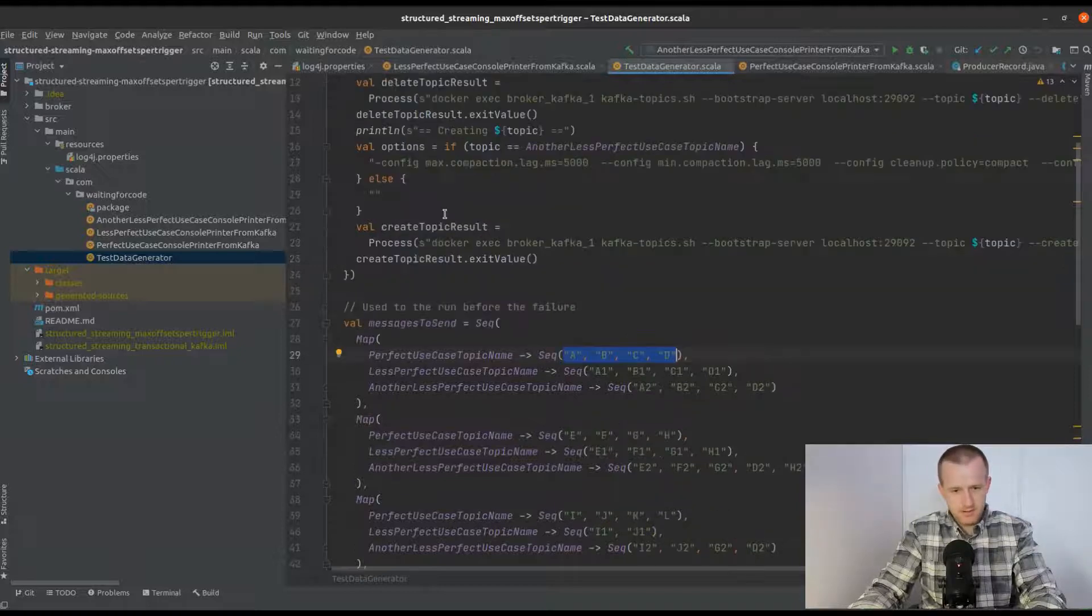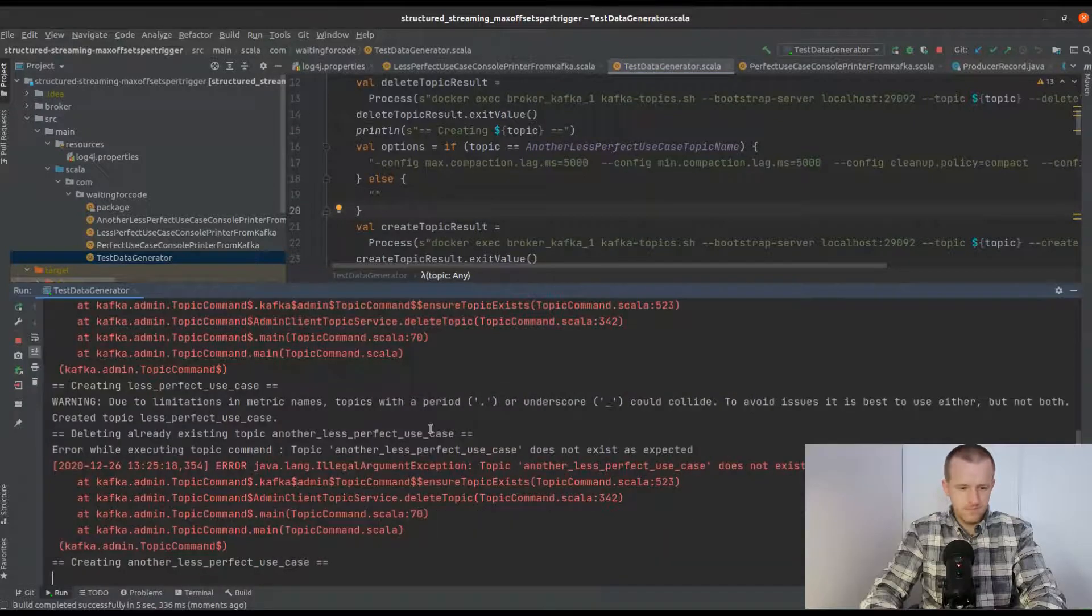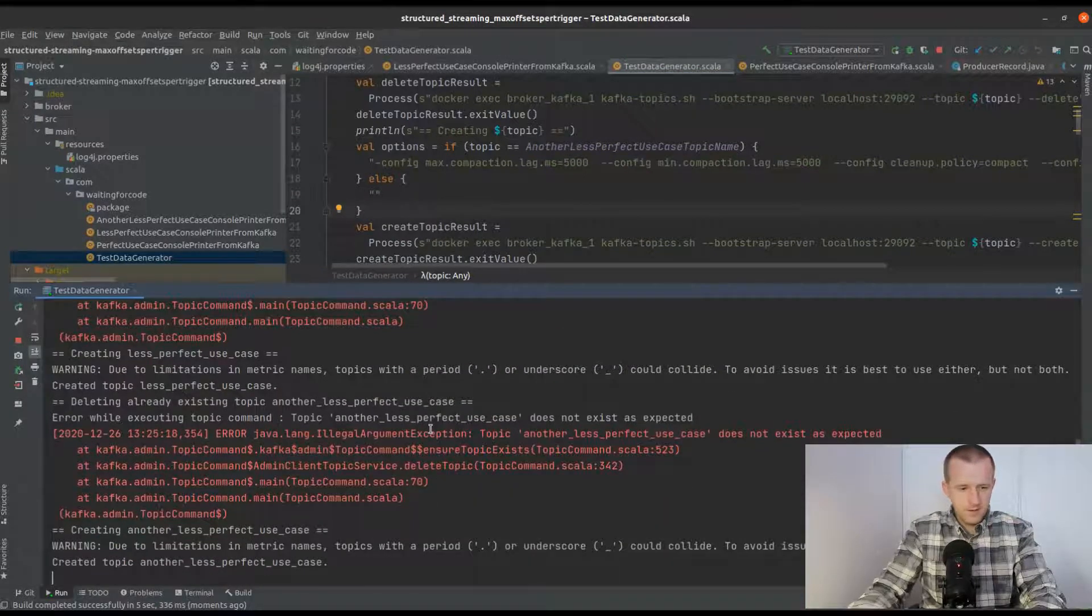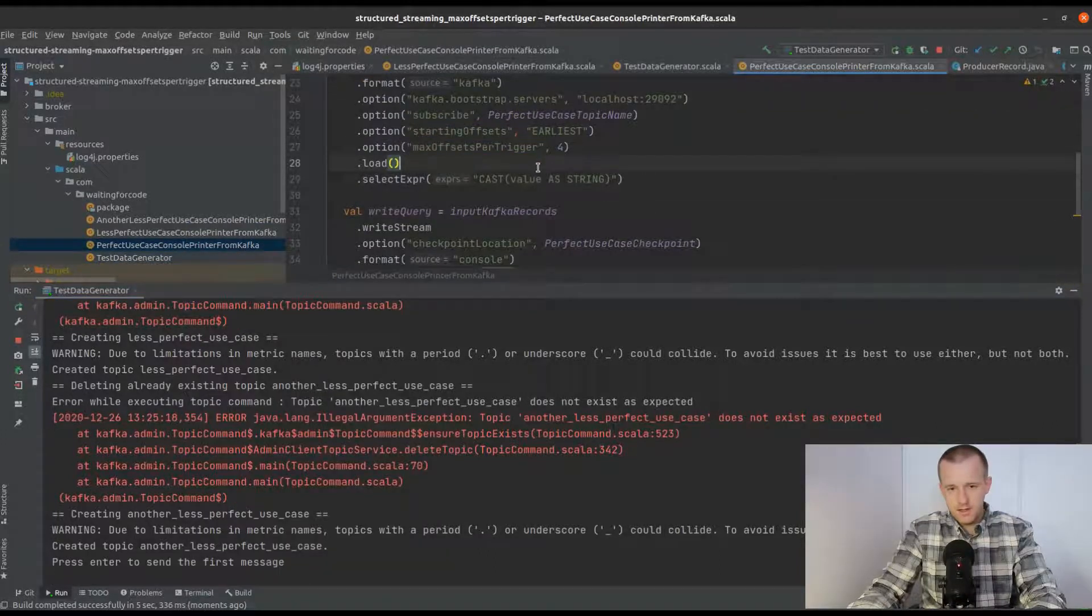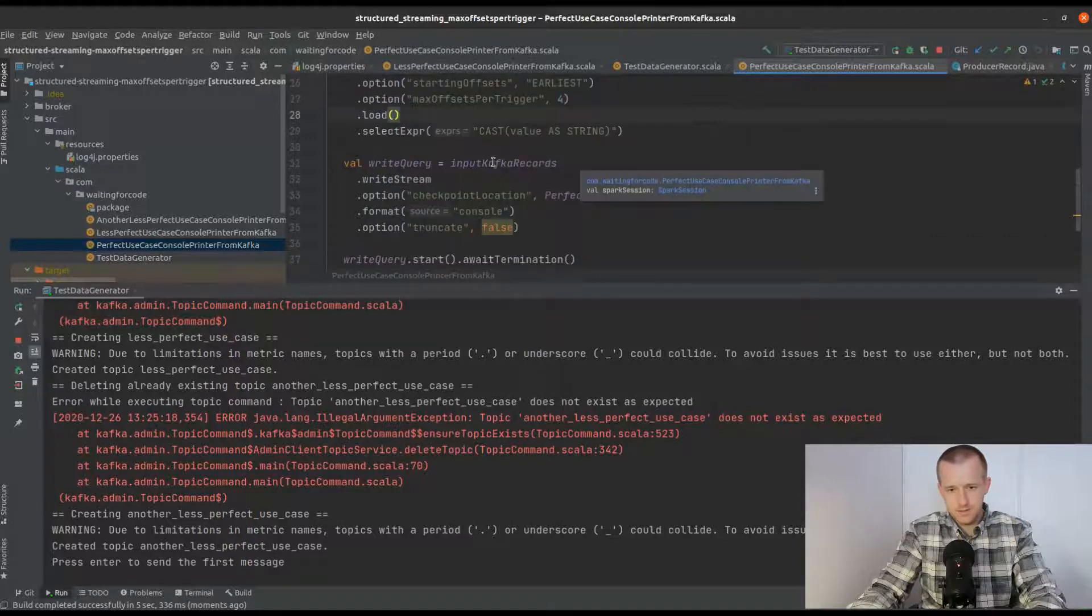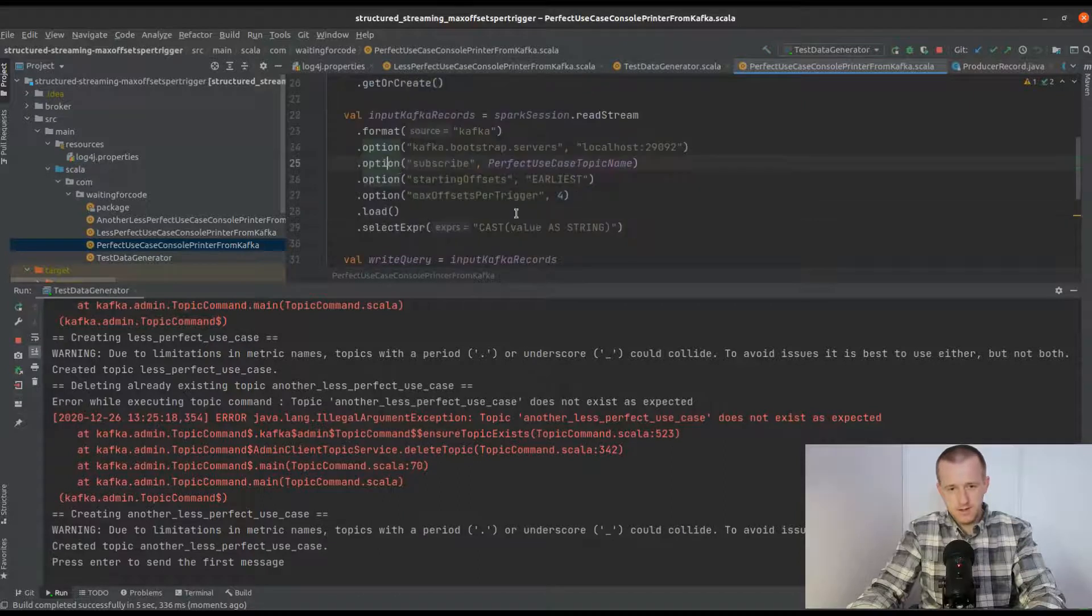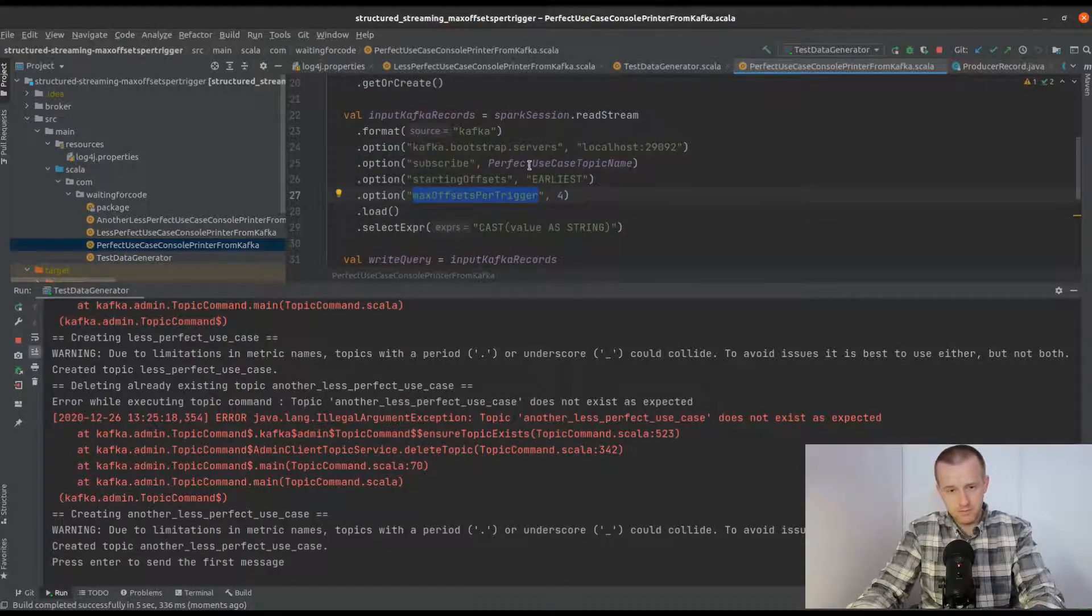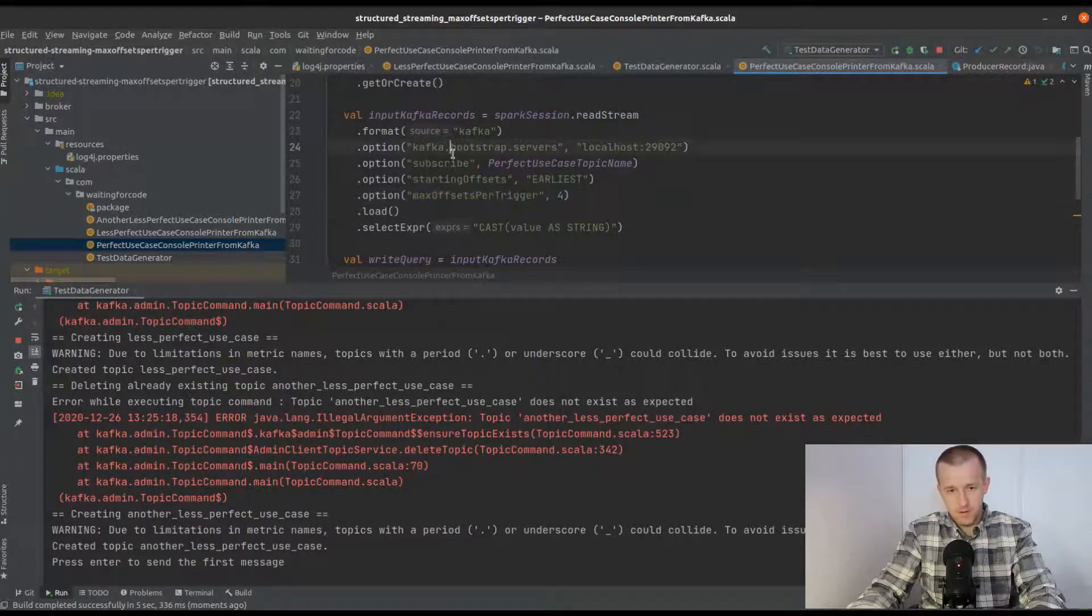I will start the code. The topics are correctly created, and I will now start the consumer of the topic, which is a very simple Kafka consumer printing some data to the console. As you can see here, it retrieves four records for every micro batch across all partitions.